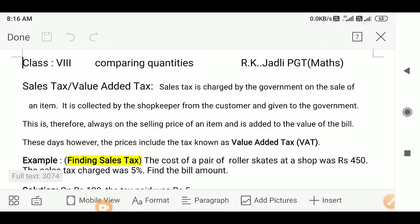Dear students, the topic is comparing quantities. We have a portion on sales tax and value-added tax. Sales tax is charged by the government on the sale of an item. It is collected by the shopkeeper from the customer and given to the government. It is always on the selling price of an item and is added to the value of the bill. These days, however, prices include the tax known as value-added tax.